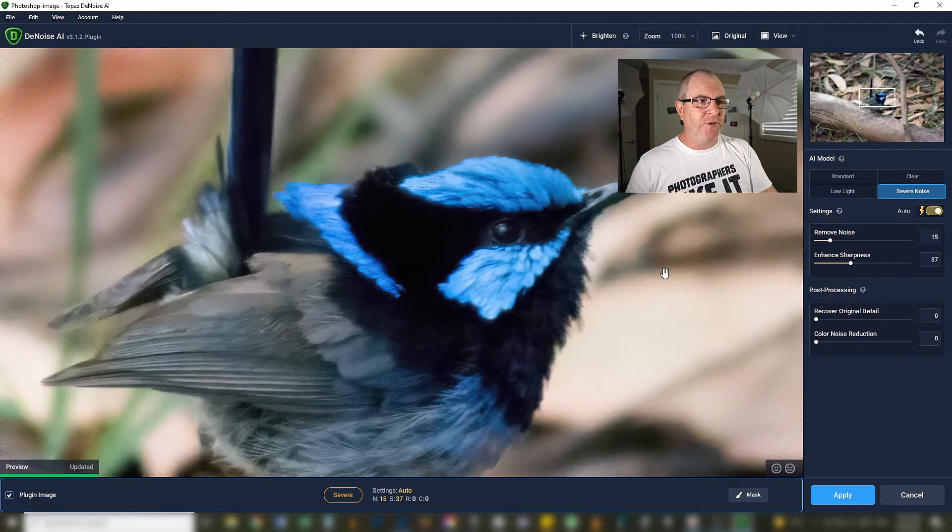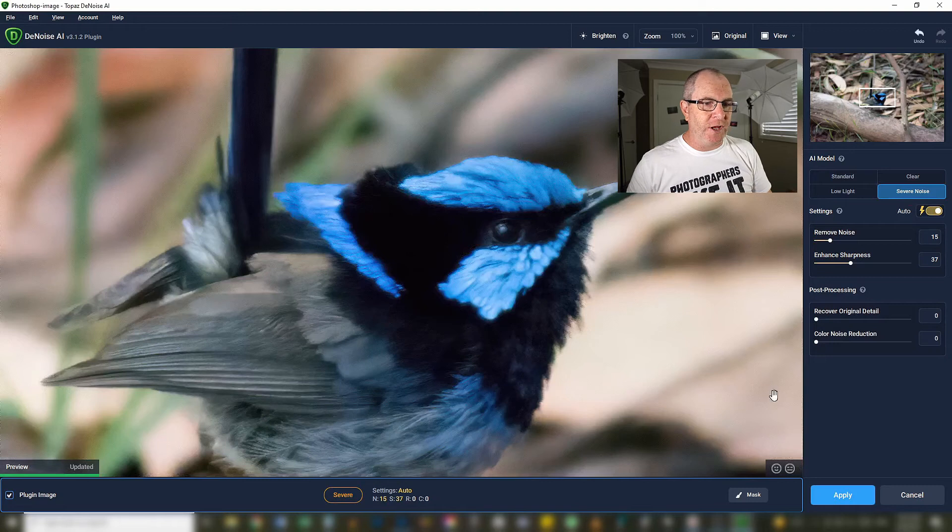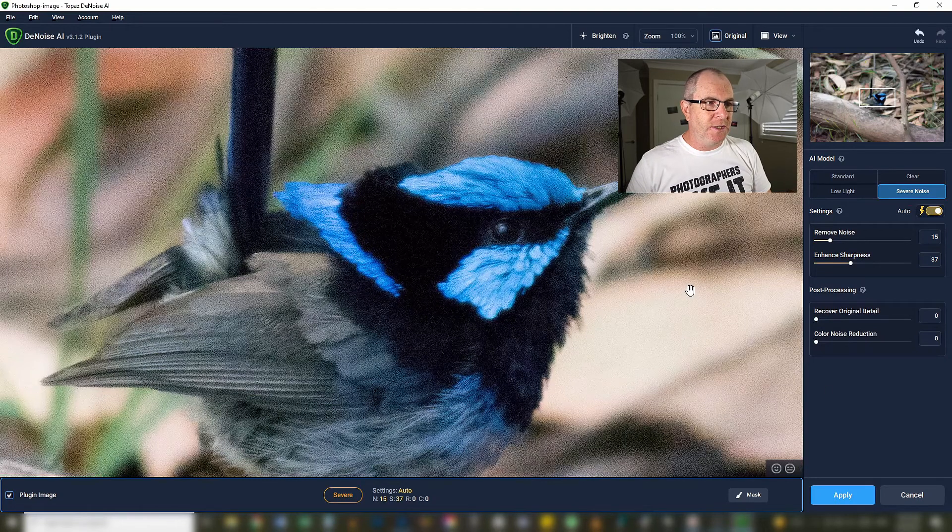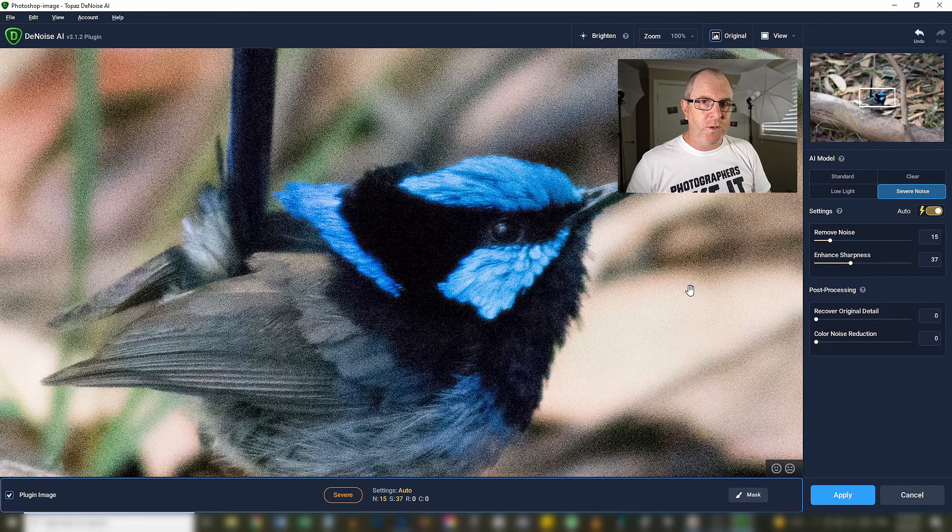In just a few seconds, nice noise free image. This is before, this is after. Hit the like button if your mind was just blown.